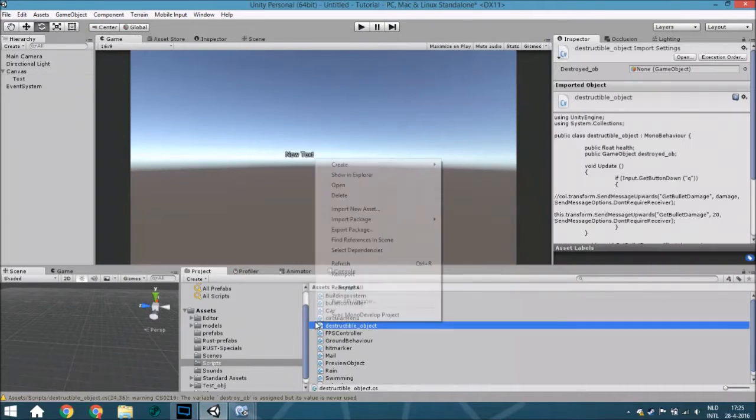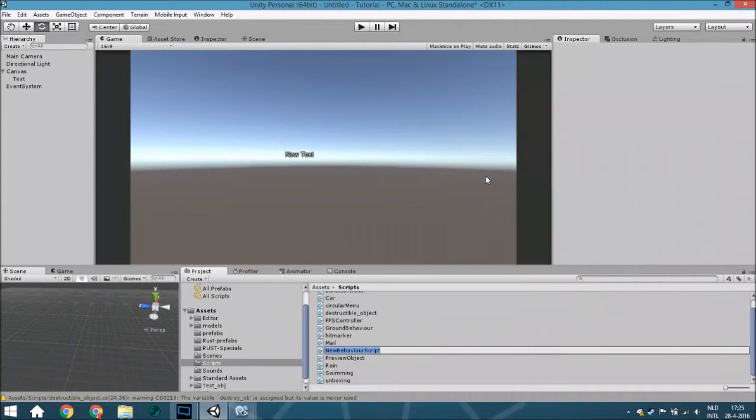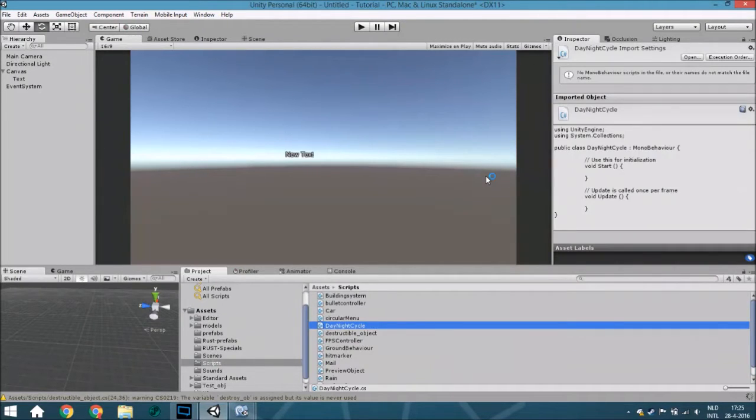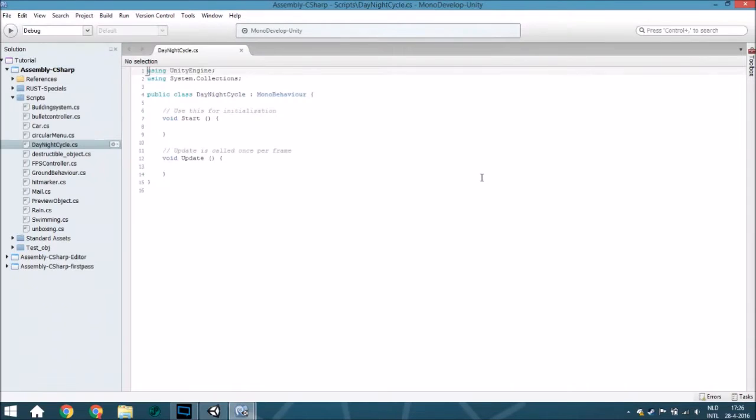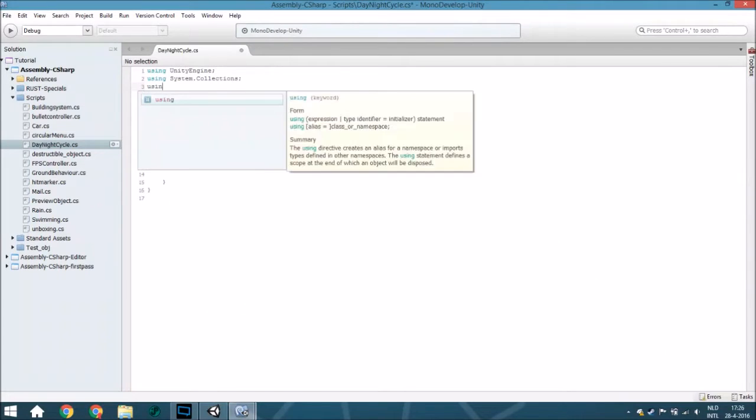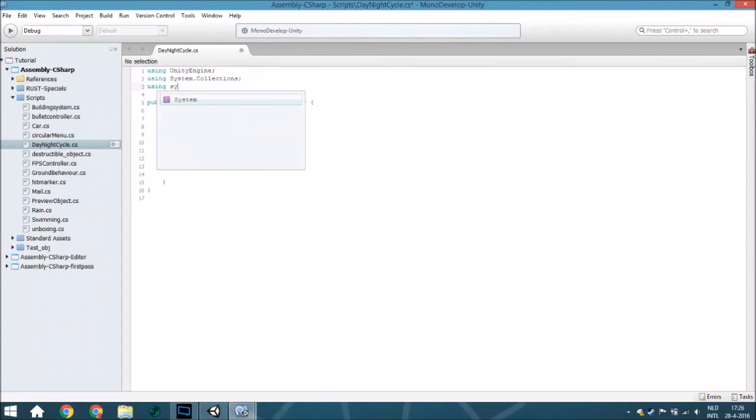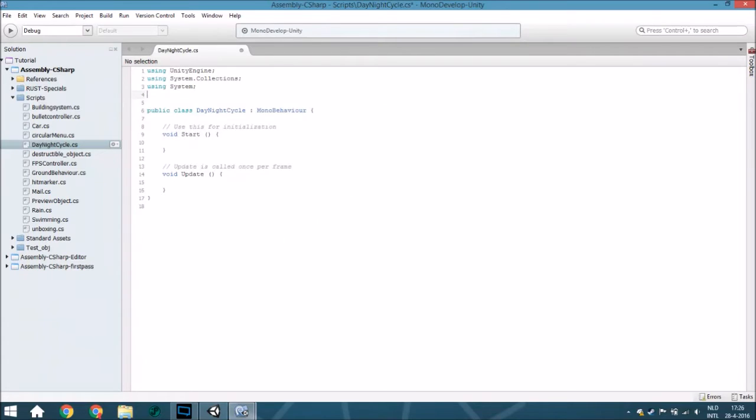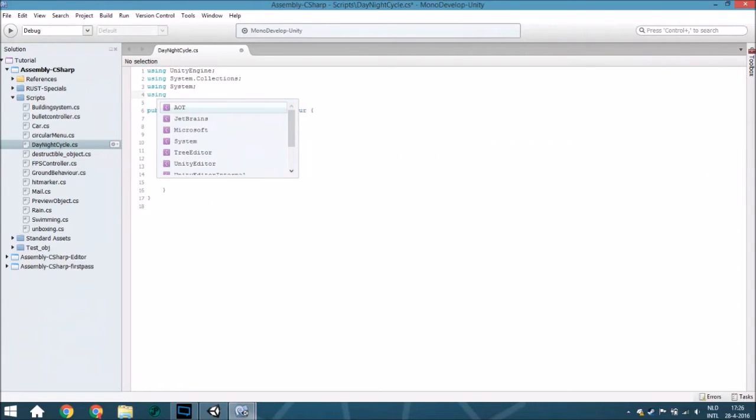Now we are going to create a C-sharp script and call it night cycle. Open it. We are going to add a few lines here. First we are going to use the system namespace because we are having a variable called timespan, and that is part of the system itself. Also we are going to use UnityEngine.UI because we have a text we are going to change.